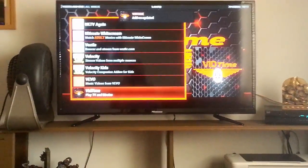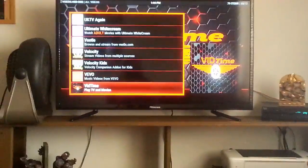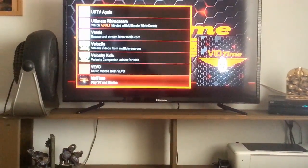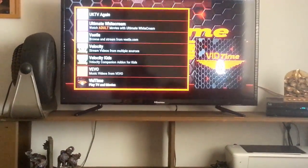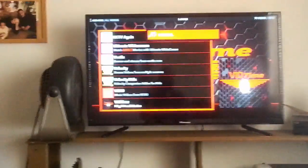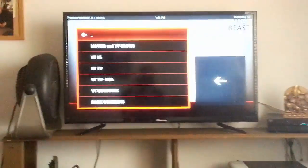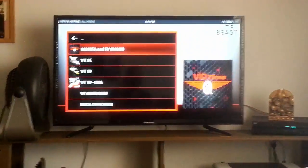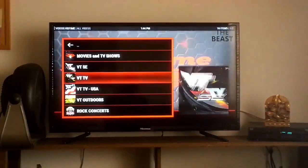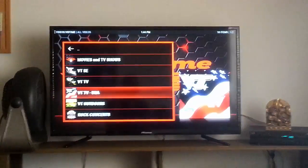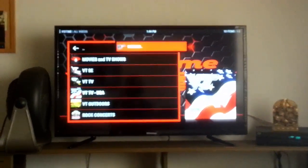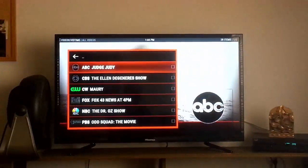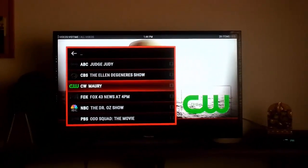It says 'Add-on Updated.' Now we can go ahead and click on it, and there you go — you have your VidTime TV working for your live TV.